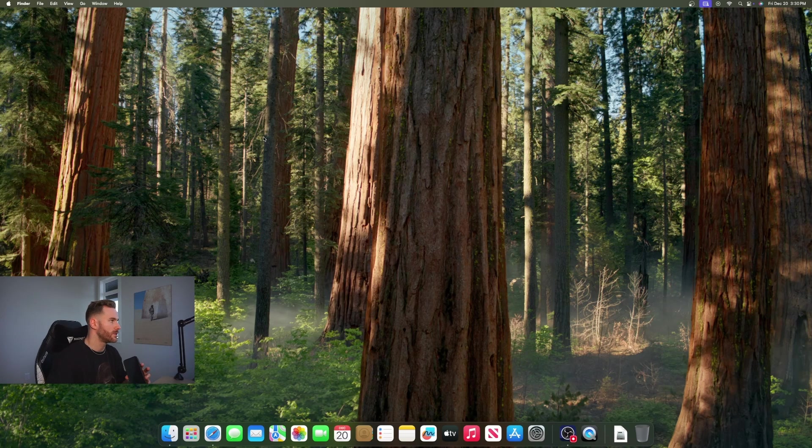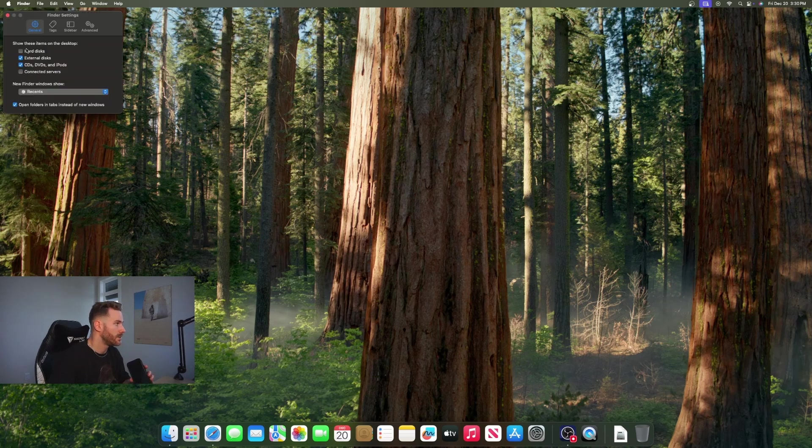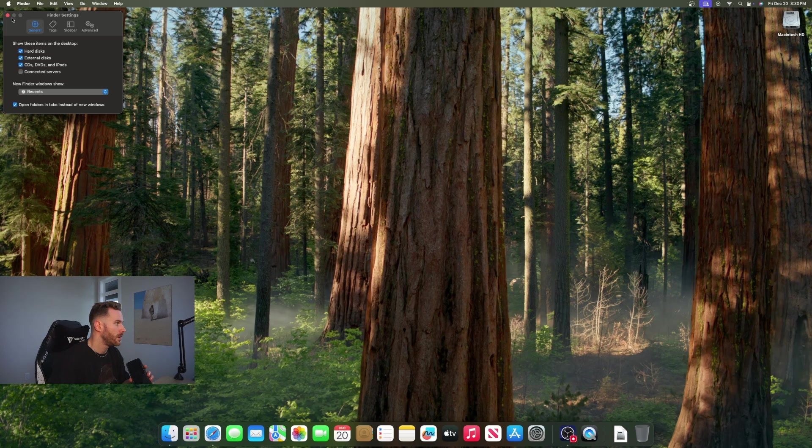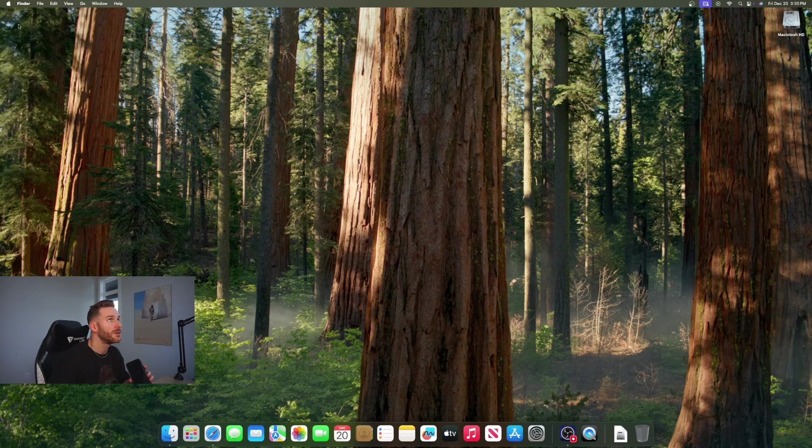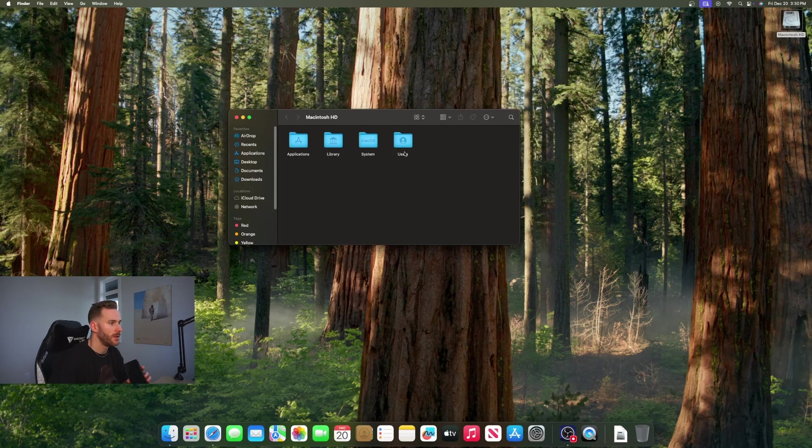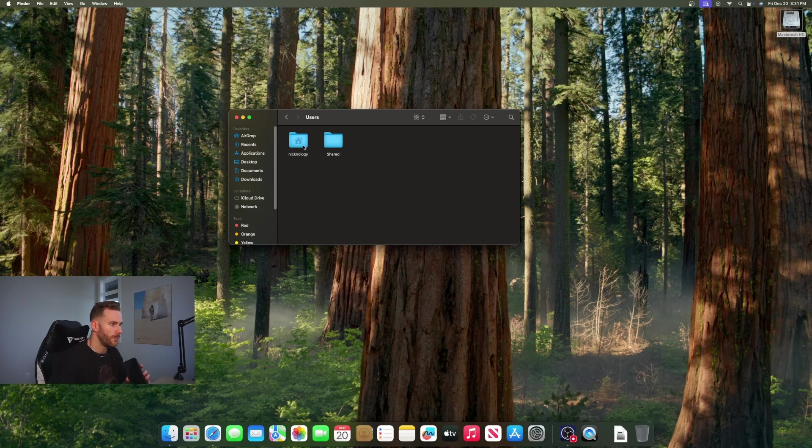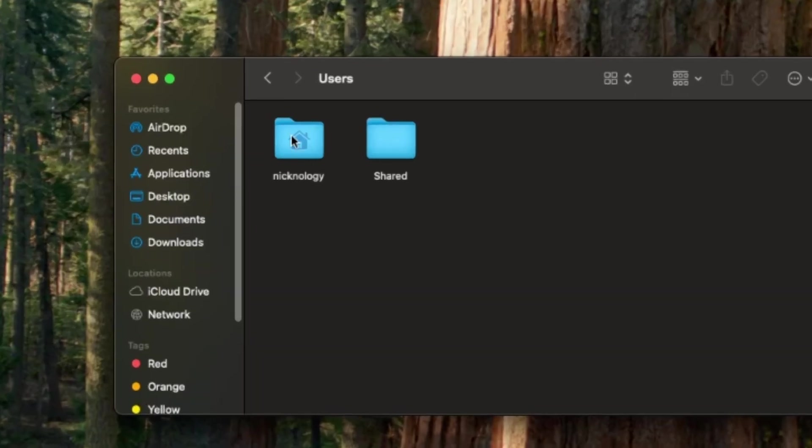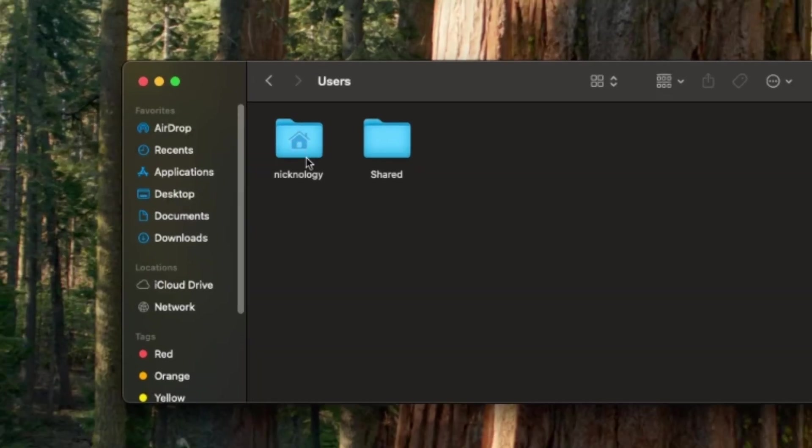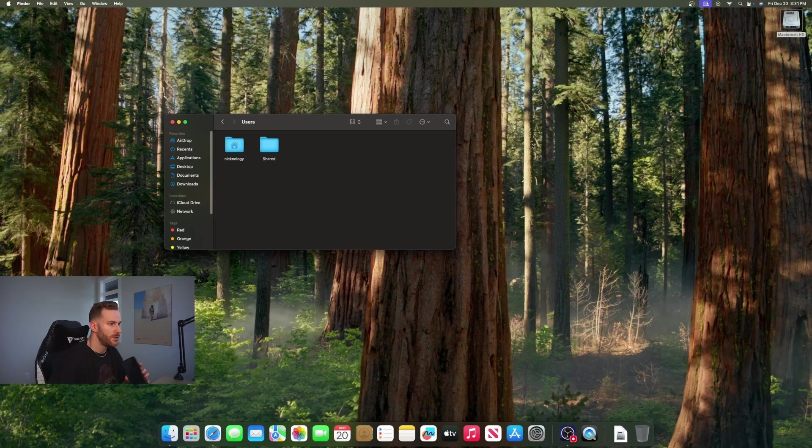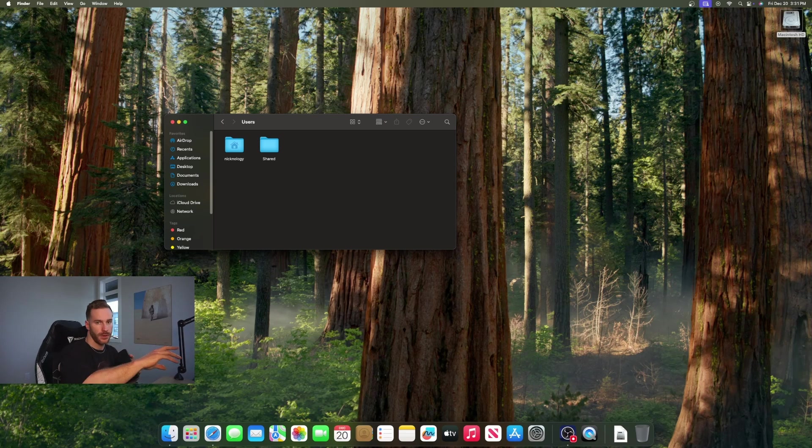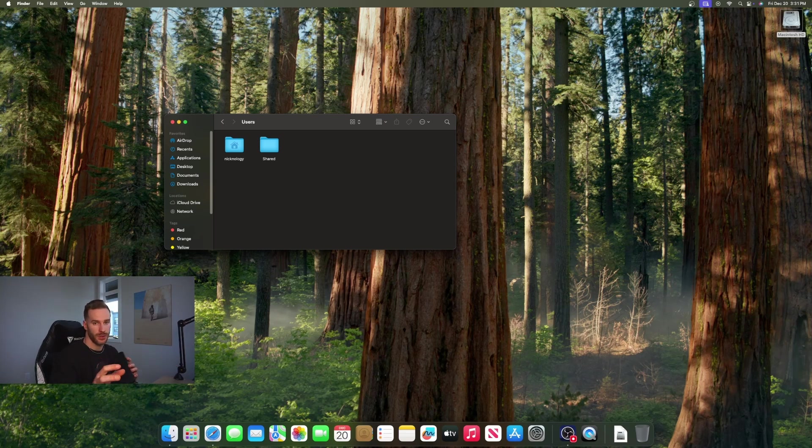Now that we're all booted in, the first thing you want to do is go to your Finder settings at the top left here and select show hard disk on your desktop. It's going to pop up in the top right. Open that up, go into users, and here you can see your home folder - it shows the little house inside. What we're going to do is actually transfer the home folder to the external and make the external drive our permanent home folder.